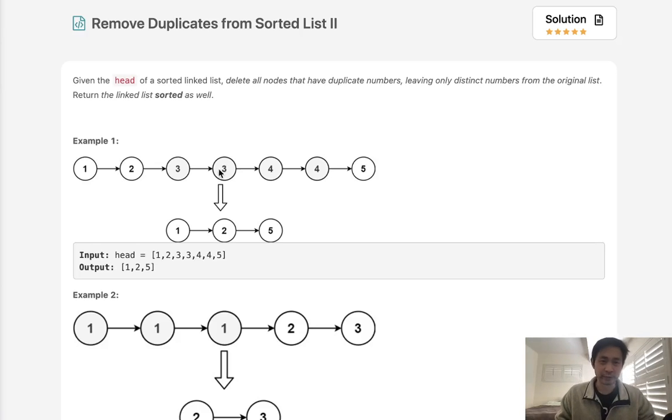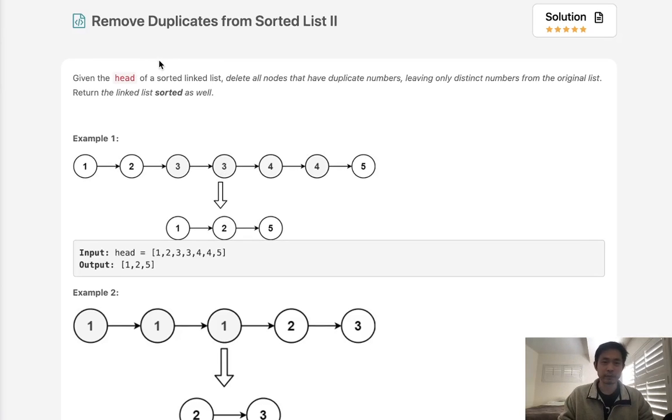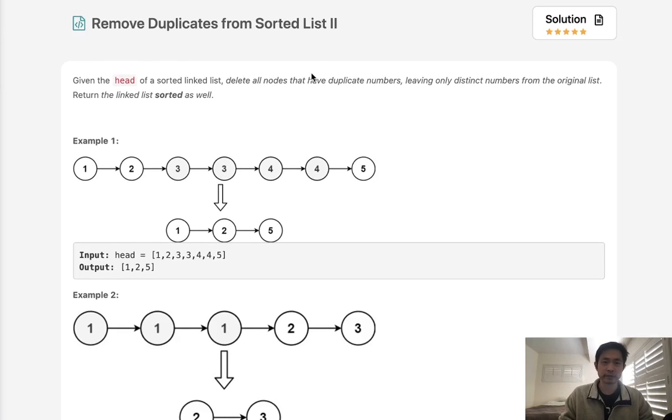Welcome to January's LeetCode Challenge. Today's problem is remove duplicates from sorted list 2.